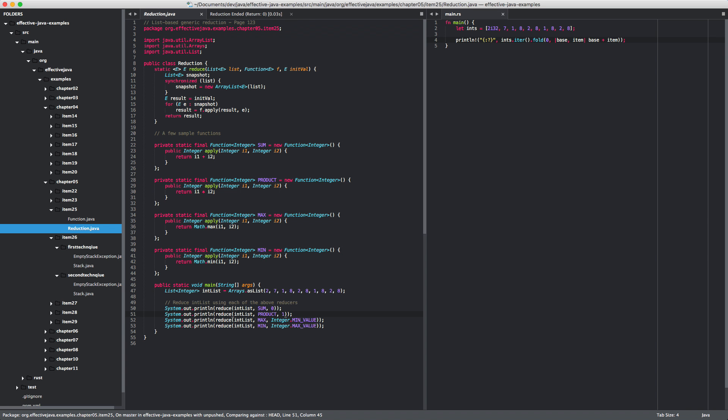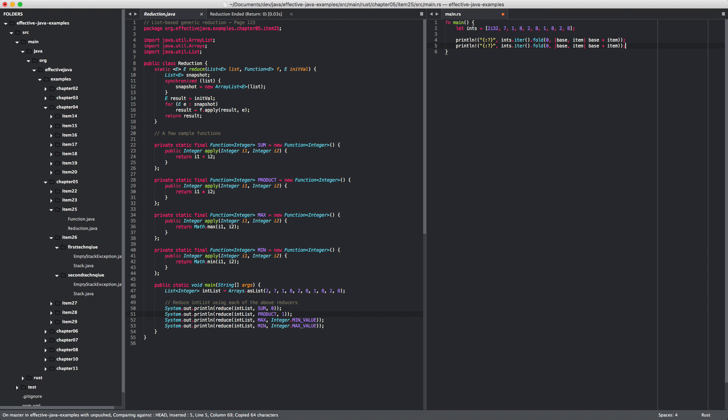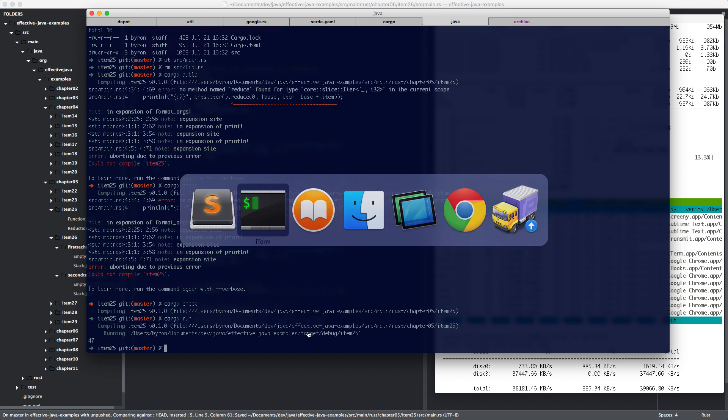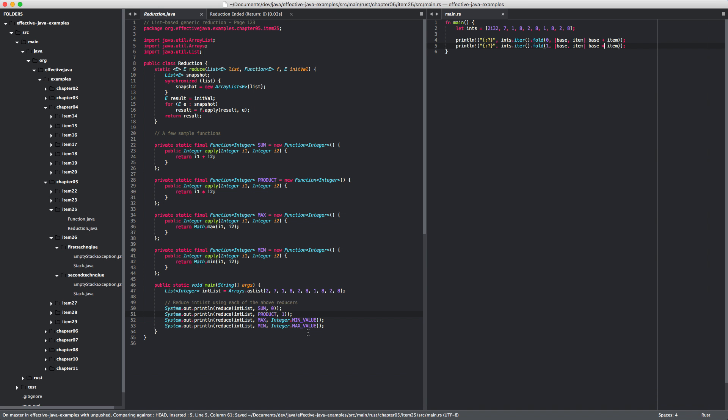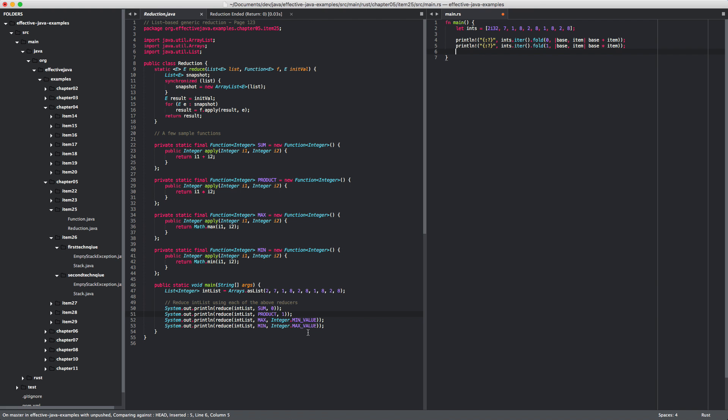The next one is what? It's a product starting at one. So, we can do the same thing. Fold. And now we multiply that. And let's see. Yeah, we can. Let's implement the other stuff as well. Now that we are on a roll.